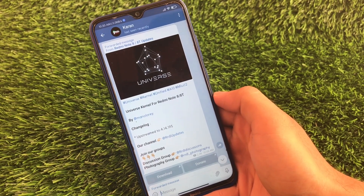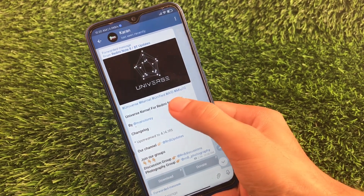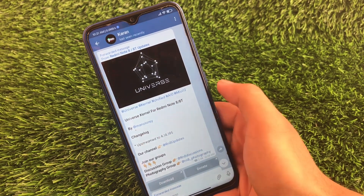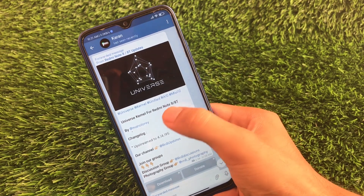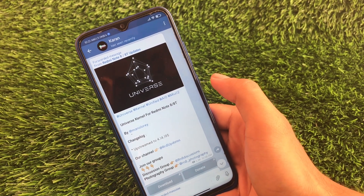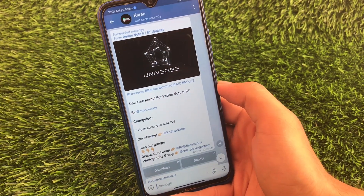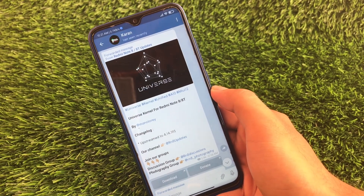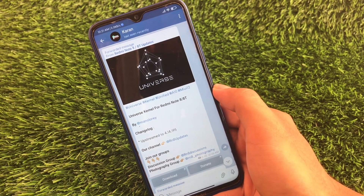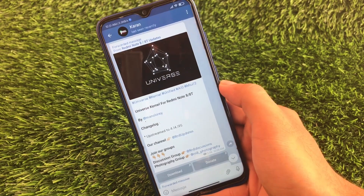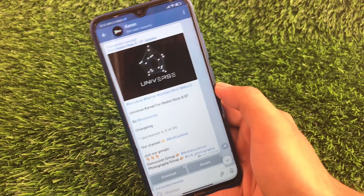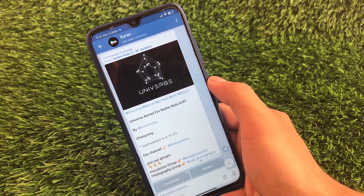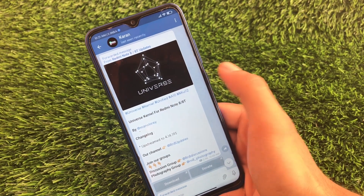For Redmi Note 8 users, there is the Universe kernel by Monolore — and it's unified, meaning it works for both Redmi Note 8 and Redmi Note 8T. The changelog includes upstream to 4.14.195. Custom kernels can help increase device performance, battery backup, and a lot more. This kernel is compatible with Android 10 based ROMs and MIUI 12.